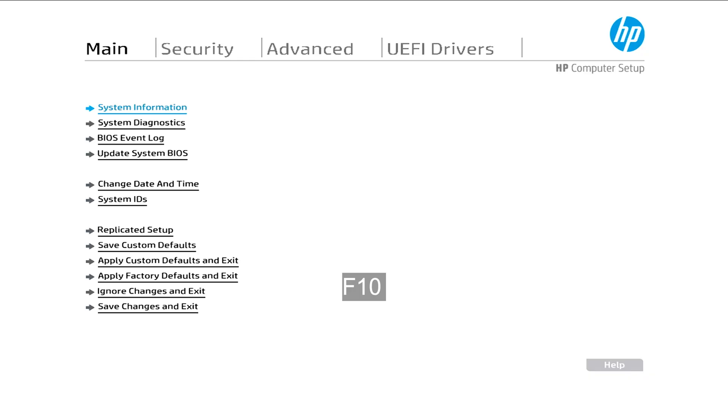Alright, so when you power on the HP, you will select F10. That's going to take you to the BIOS setting. Alright, from here, you're going to use the right arrow key, navigate to Advanced.